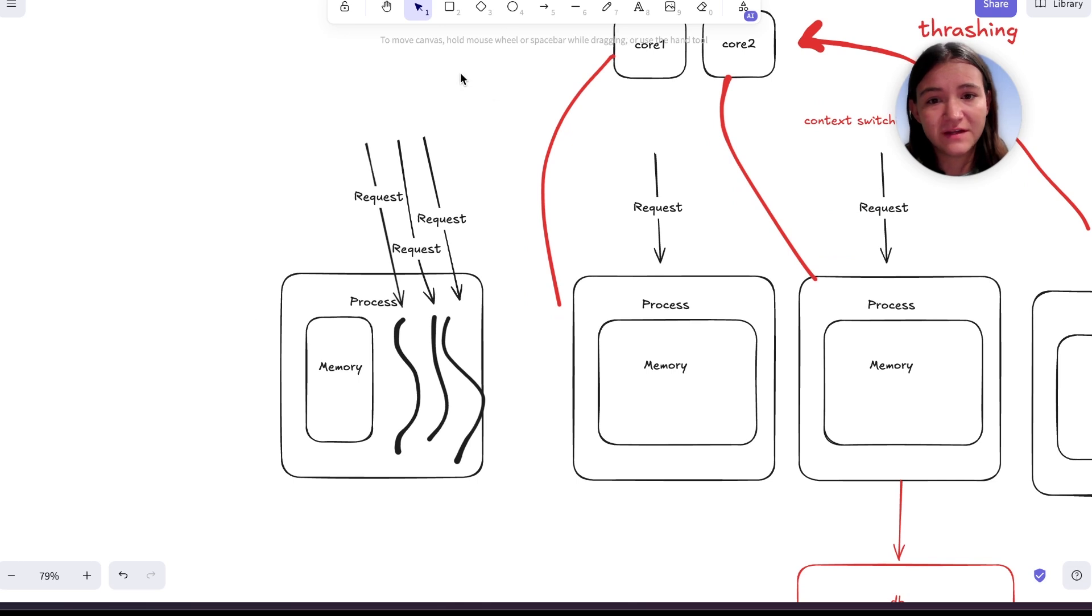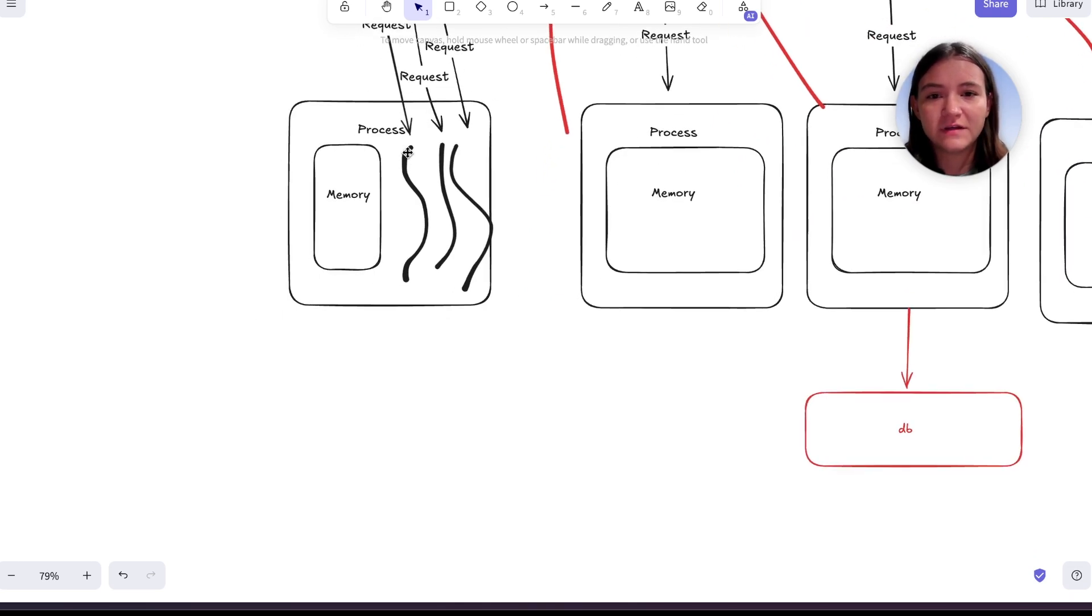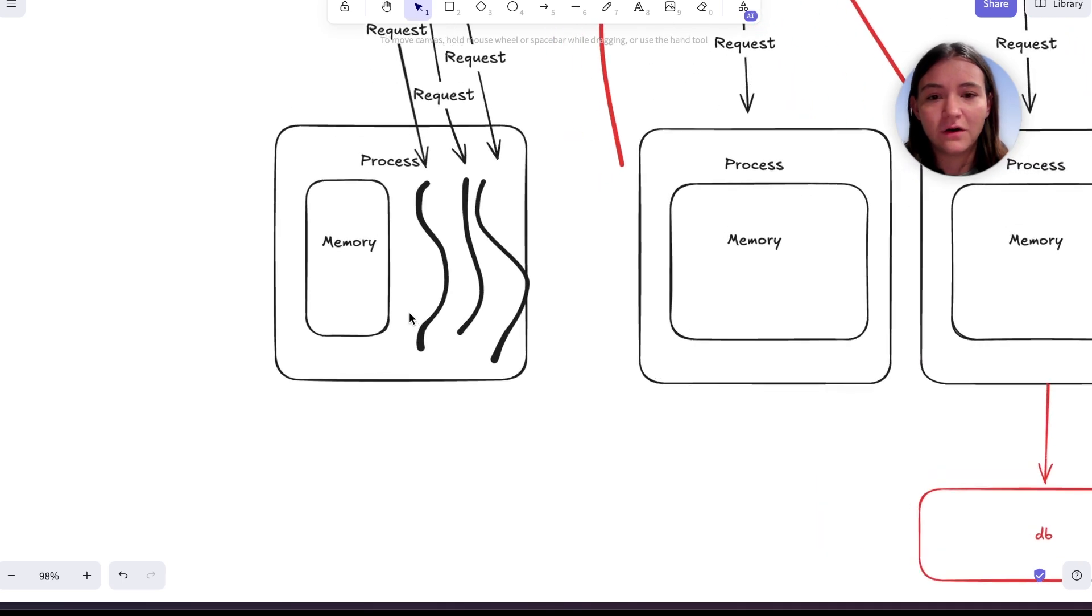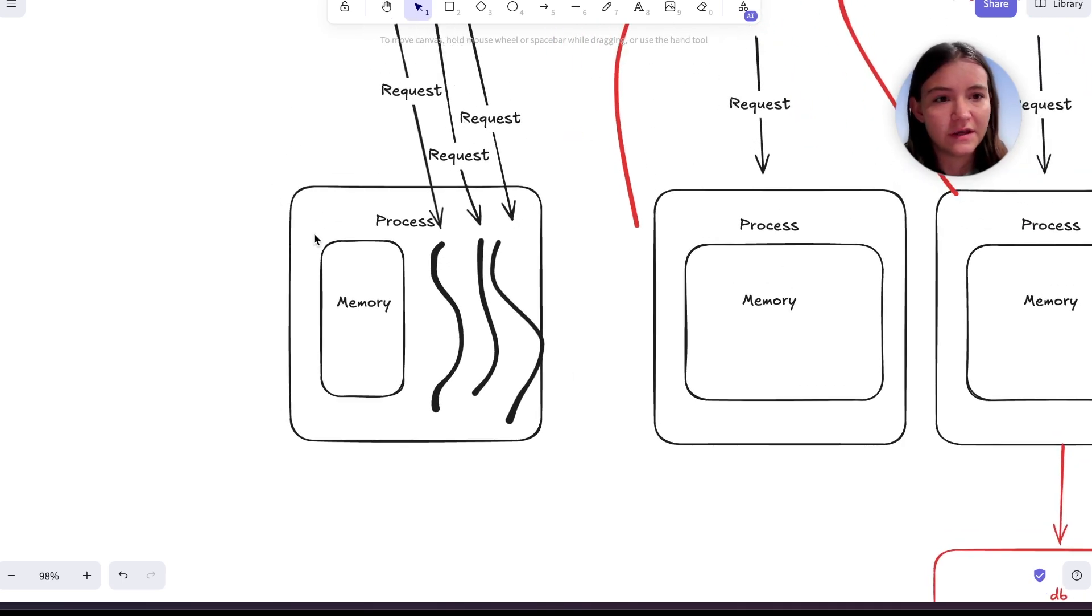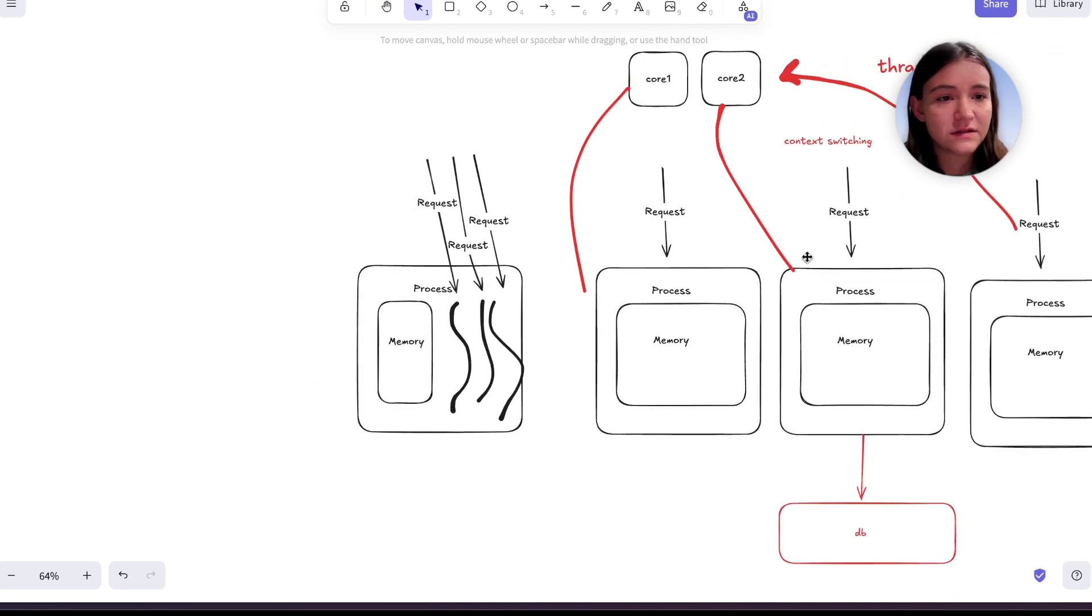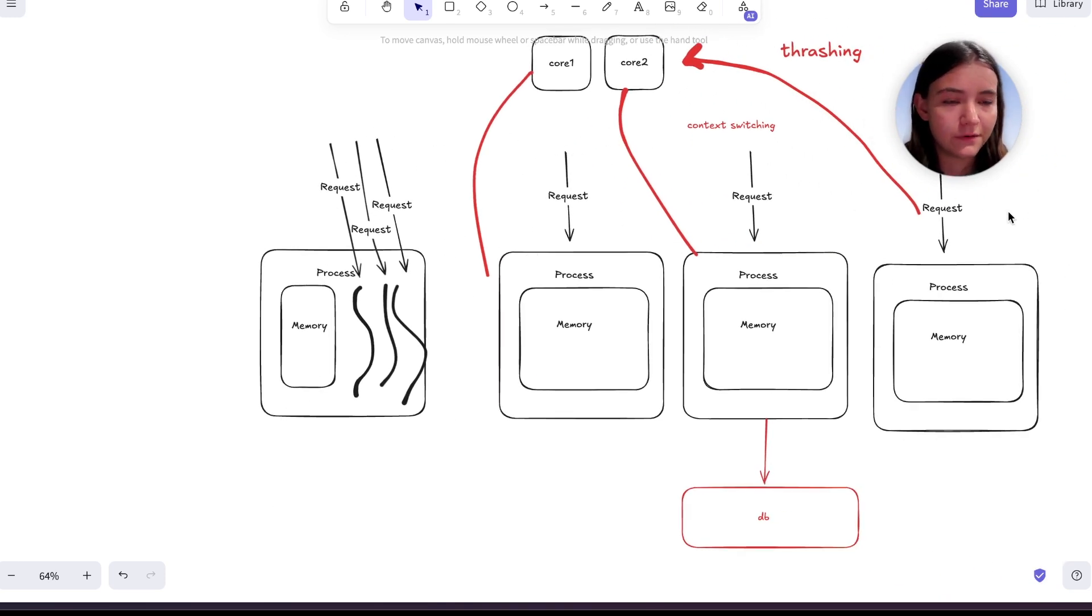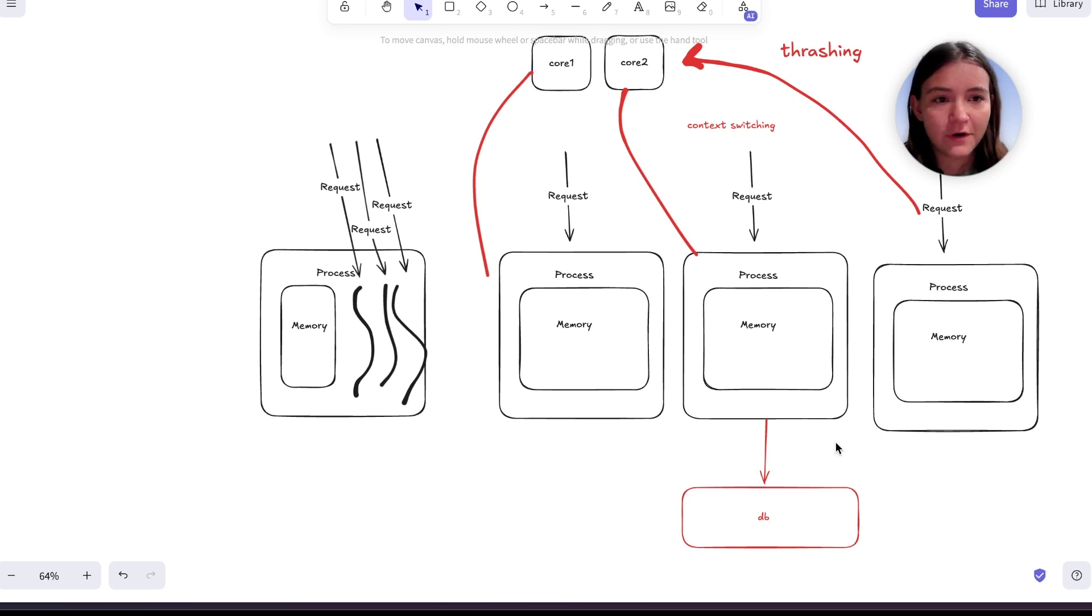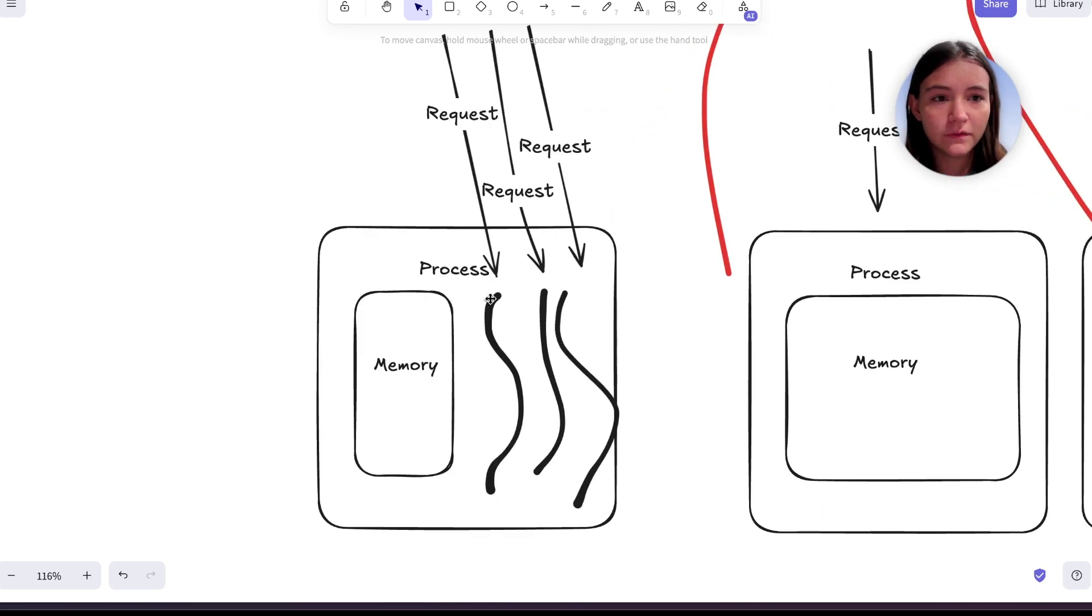The disadvantage of this approach is if one of these threads is blocking, it blocks all of the other threads from execution because they're in the same process. So that does not happen with the process. No request can block another request because they're all running in different processes and only one thread can run at a time.